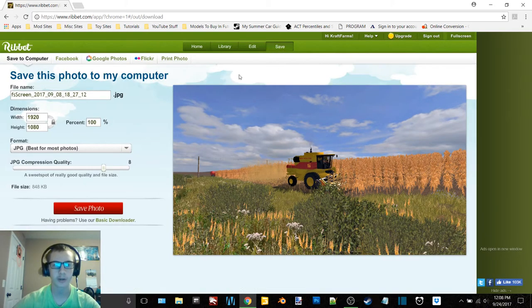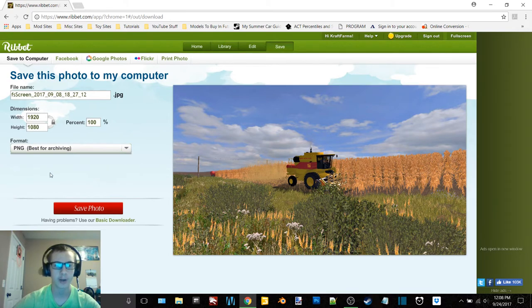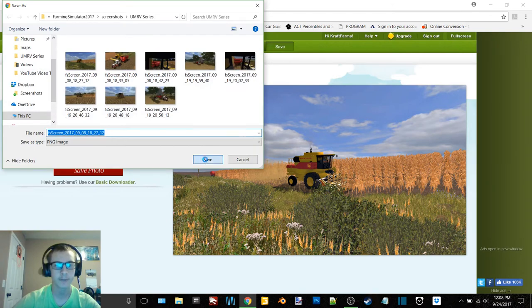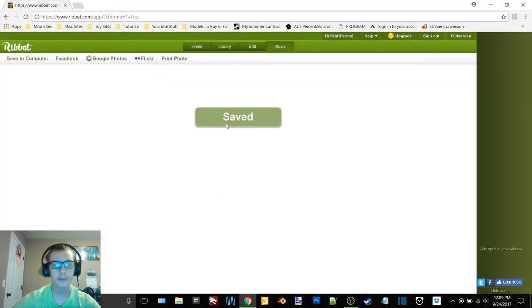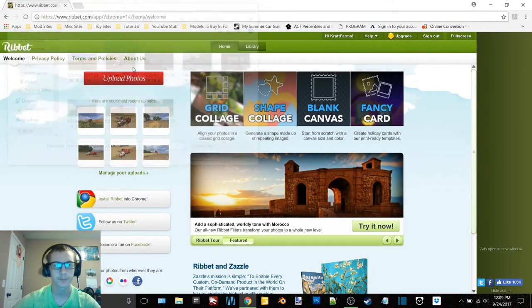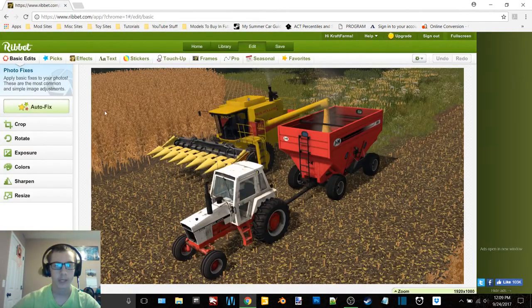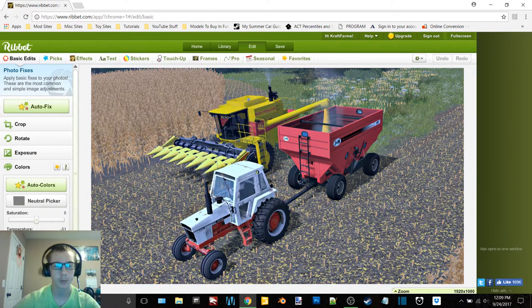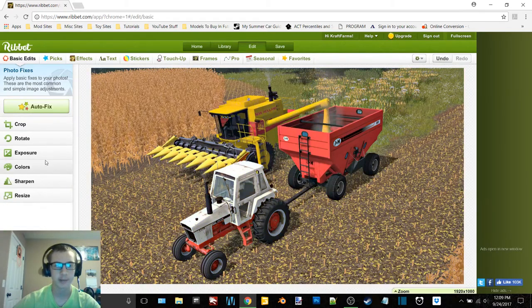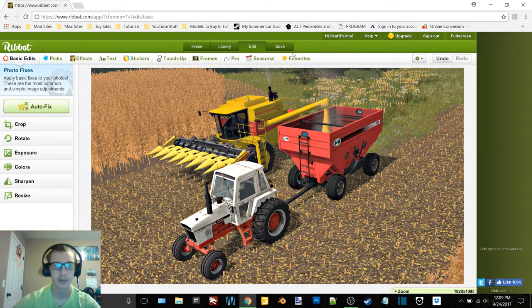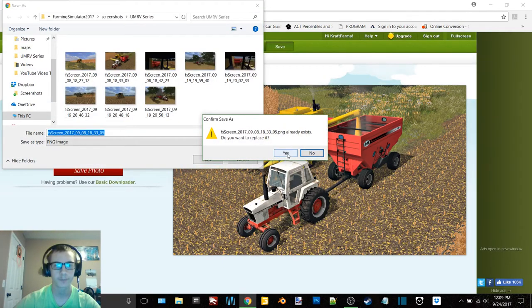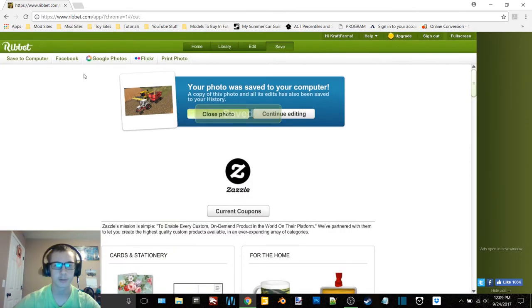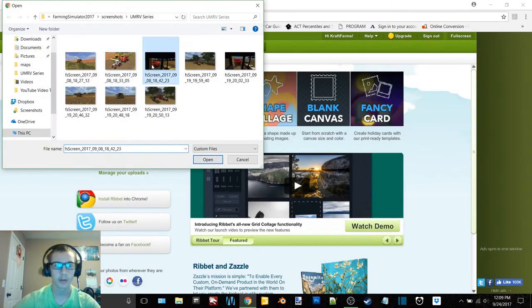So we go over here to save. Now it has it as a JPEG, but for screenshots, I want PNG. So then I click save photo, save and replace. So we'll just edit these eight screenshots here. Again, clicking auto fix and then we'll go down to colors. See now I put my temperature at negative 51. I don't like that at all. Auto exposure didn't do anything. So we're good to go. Click save and away we go onto the next one.